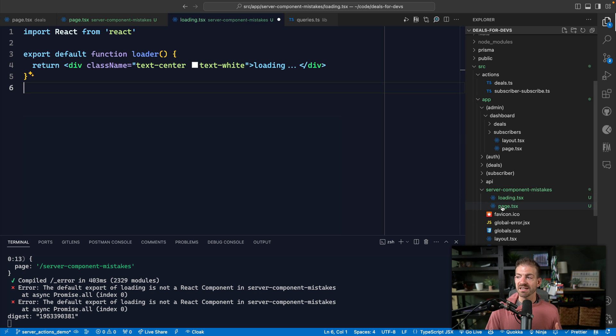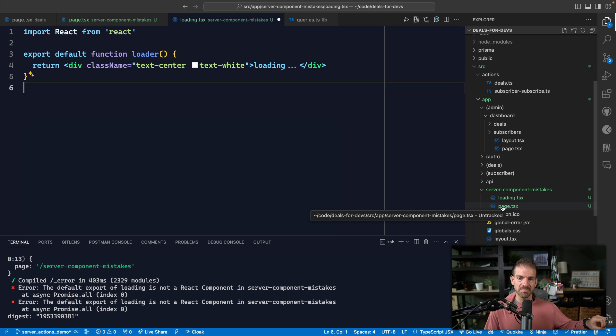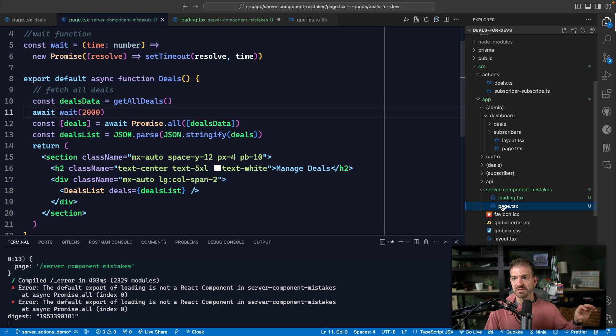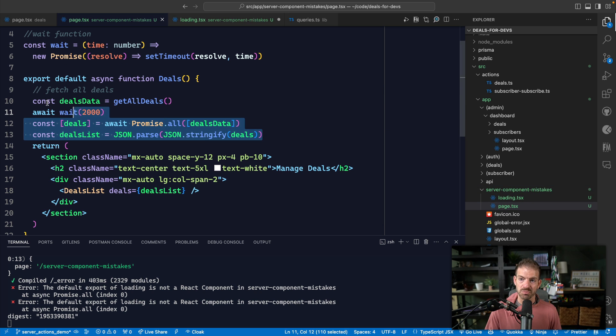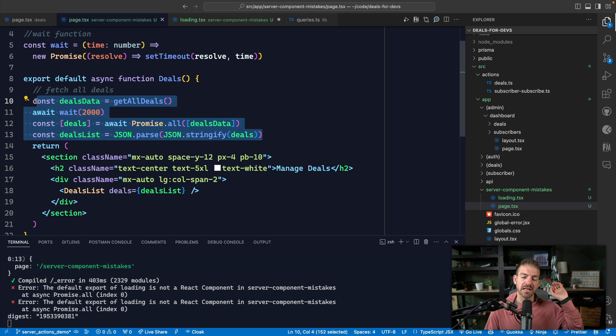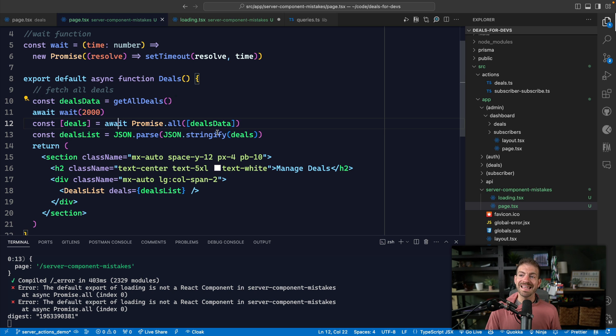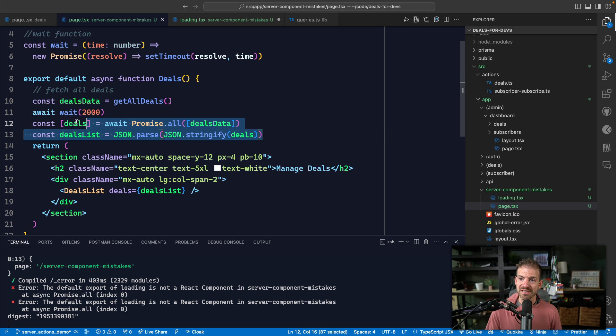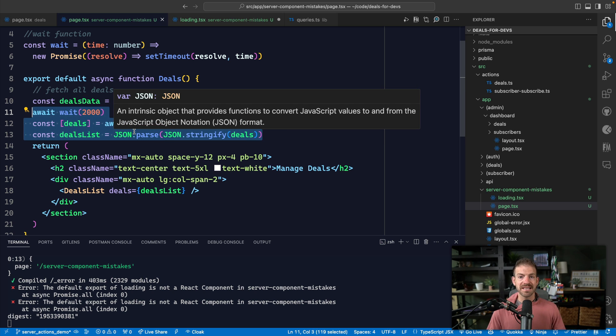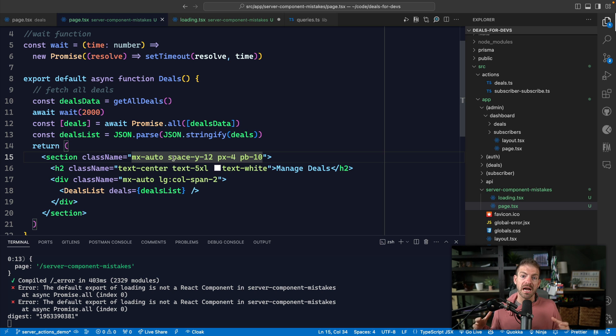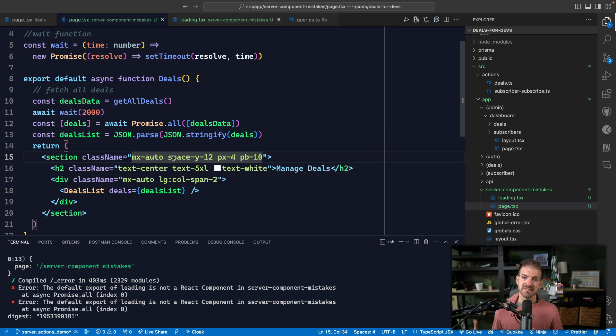And what it's going to do is automatically send that loading component down to the browser first if there's any asynchronous work going on. And so that loading component is going to render, and then when all of this data is finished loading, it's then going to stream that data back to the browser. And in this case, we're actually going to get to take advantage of the speed and performance benefits that come from using server components.